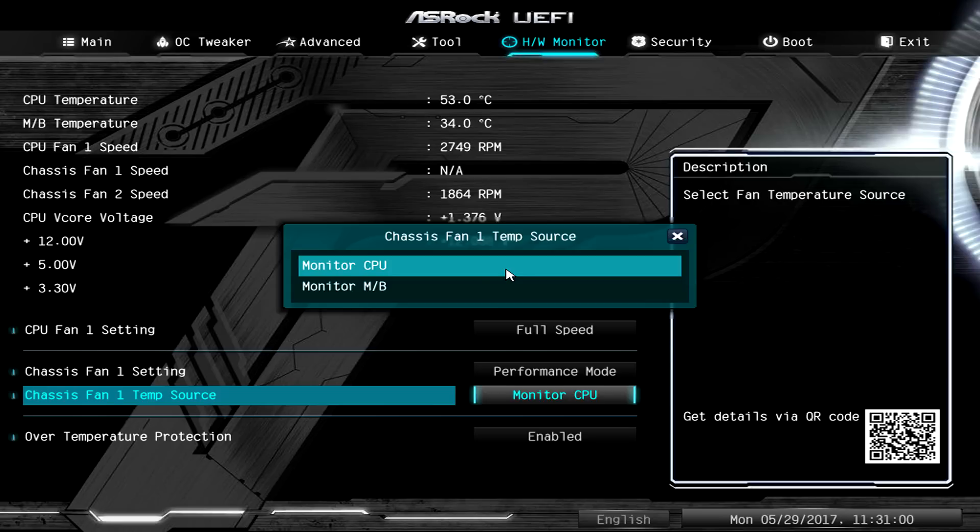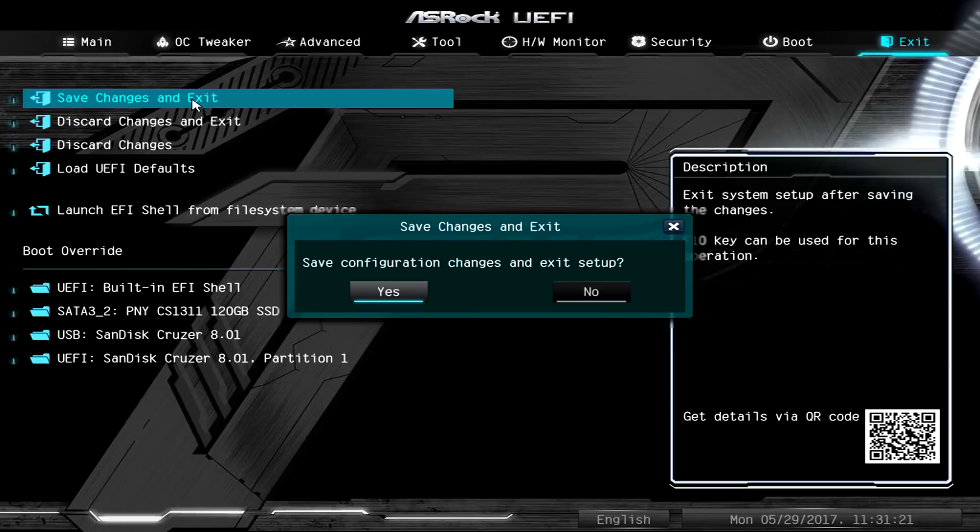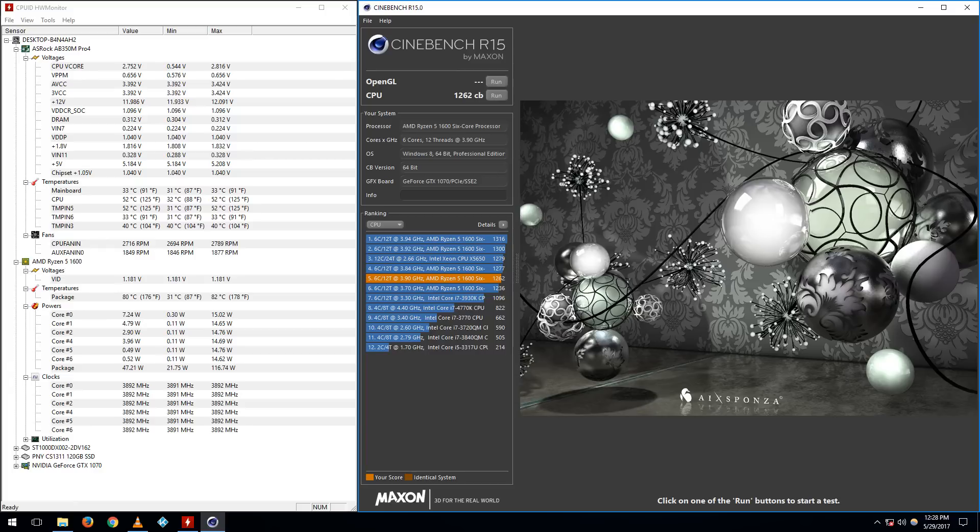The chassis fan is looking at the temperature of the CPU, not the motherboard. So it's looking at the CPU and when the CPU gets hot, as the CPU gets hotter, the case fans also ramp up. That's that.